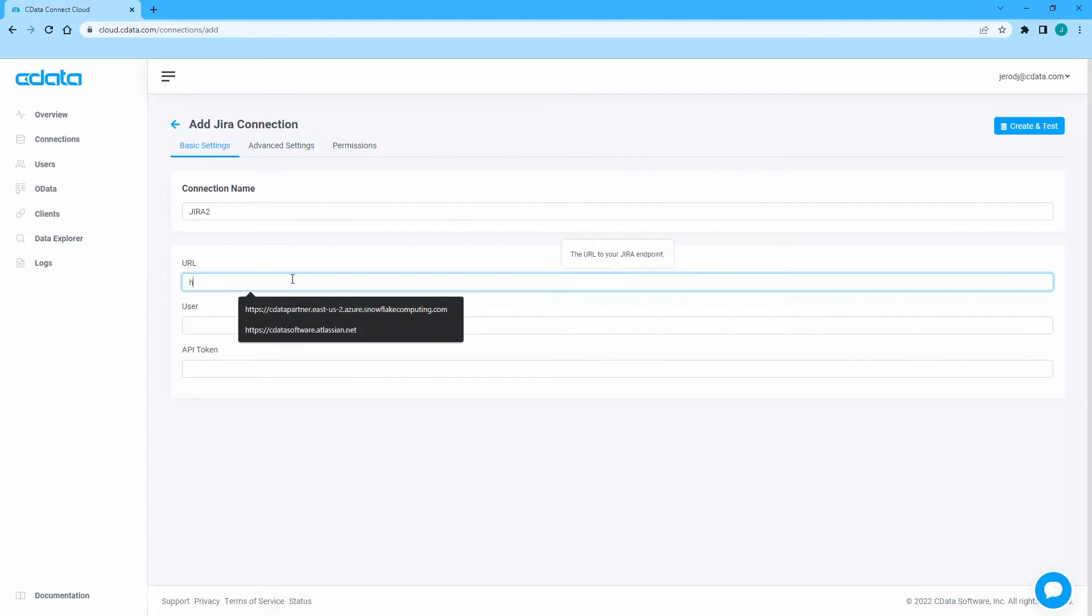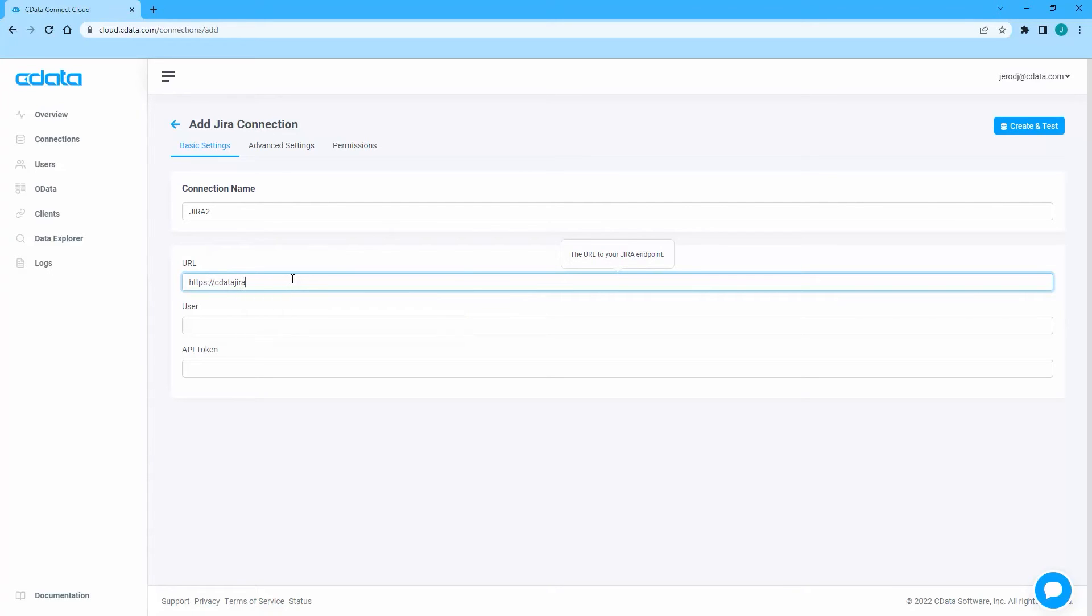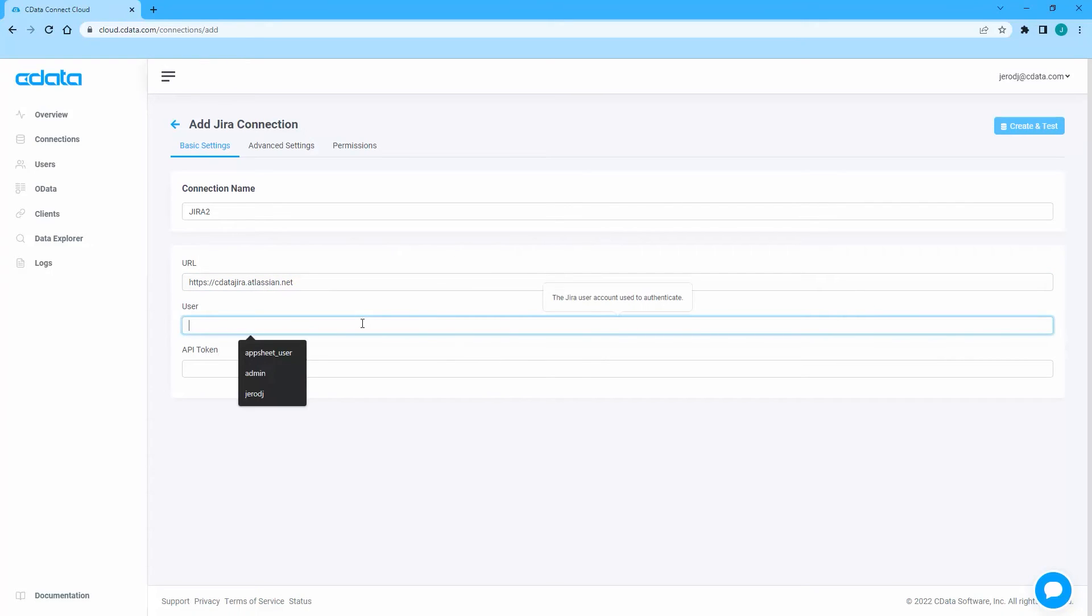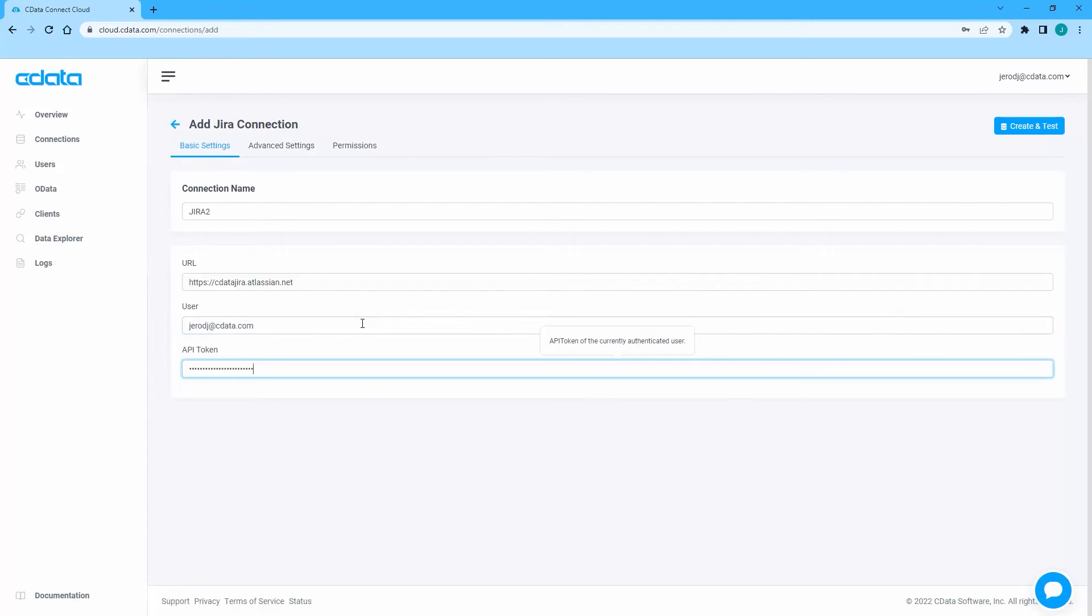Name the connection, set URL to the address of your Jira account, set user to your Jira username, set API token to a previously generated API token, and click Create and Test to ensure the connection is configured properly.